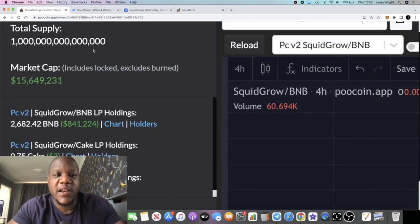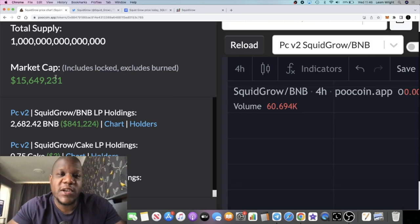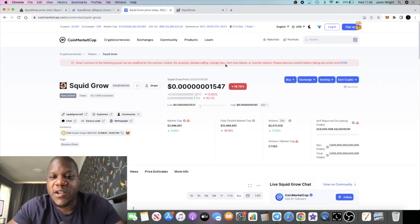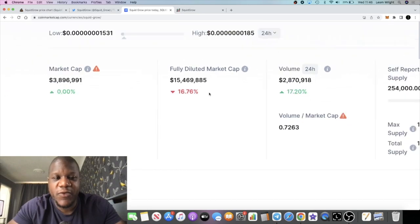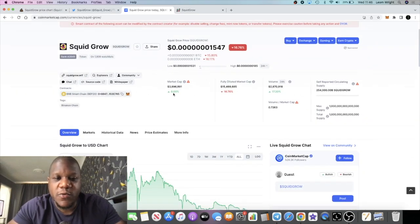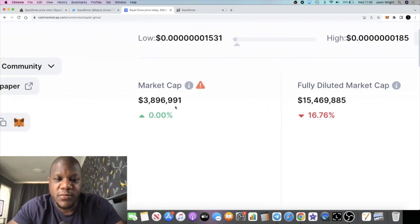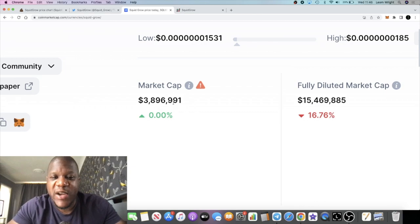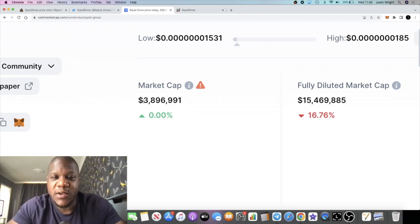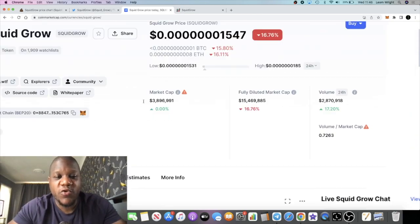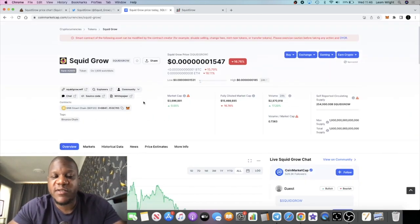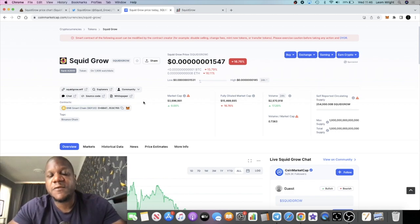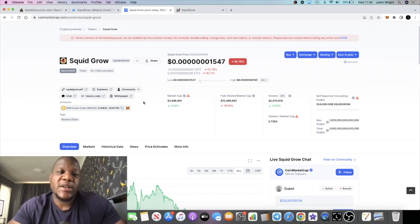If you go to CoinMarketCap, that's only the fully diluted market cap. The actual market cap reported on here, we don't know if it's accurate or not, is 3.896 million. When I look at the growth potential of something like Squid Grow, which I believe separates itself from all other meme coins...